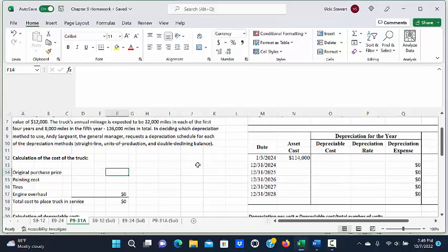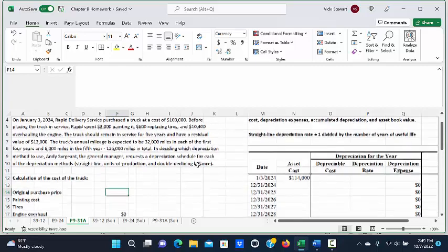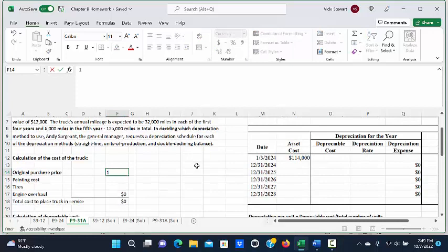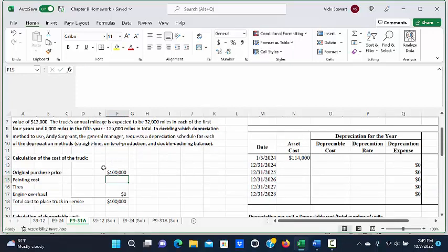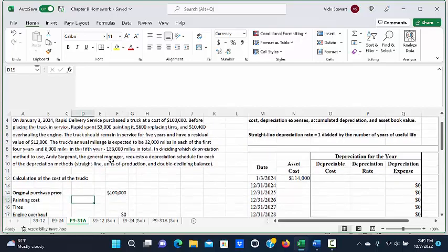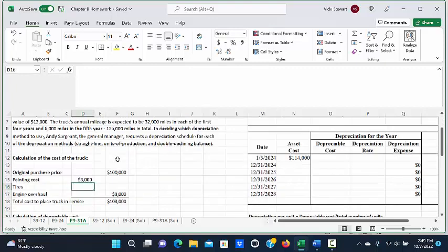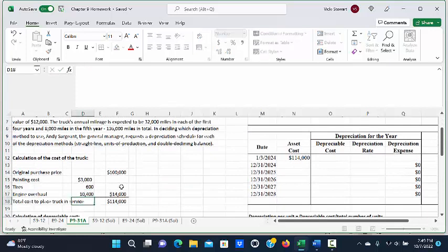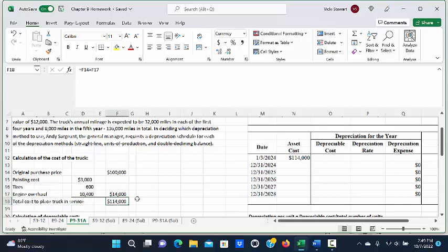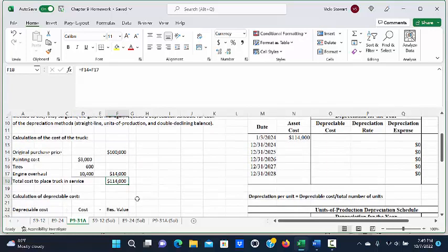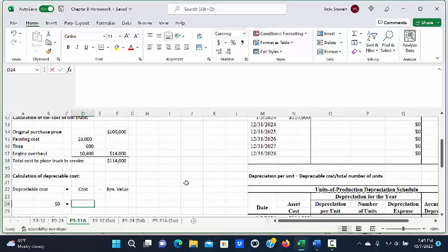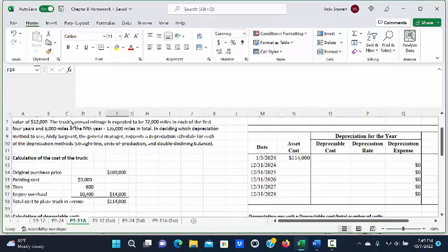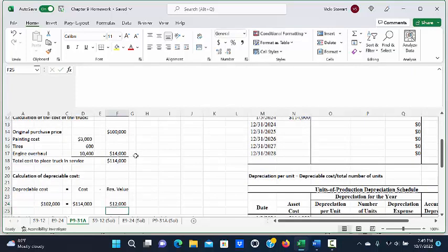The first thing we need to do is calculate the total cost of placing this truck in service. They paid originally $100,000 for the truck; however, they had to paint it for $3,000, put new tires on it for $600, and overhaul the engine for $10,400. So the total cost to place this truck in service was $114,000. The depreciable cost is the total cost of $114,000 minus the residual value of $12,000, giving a depreciable cost of $102,000.